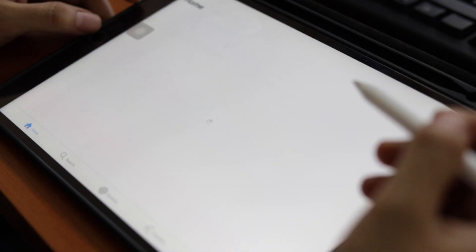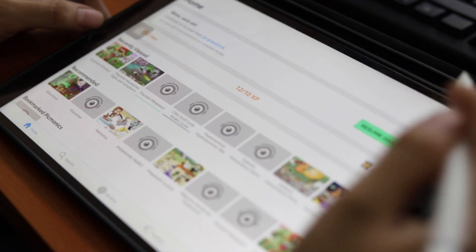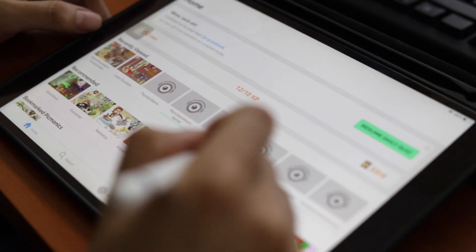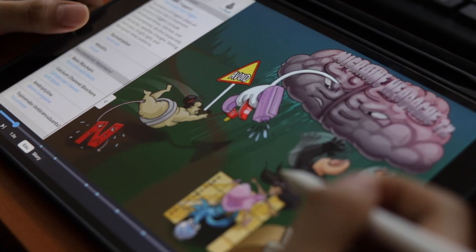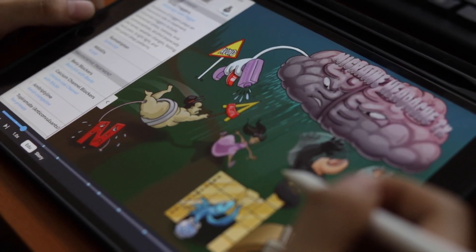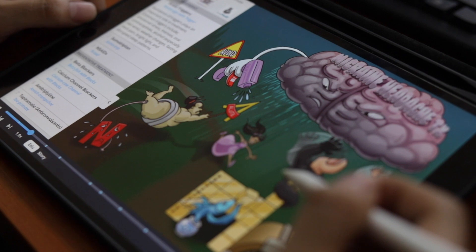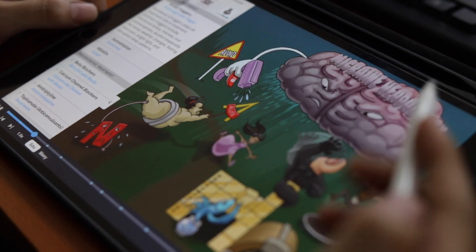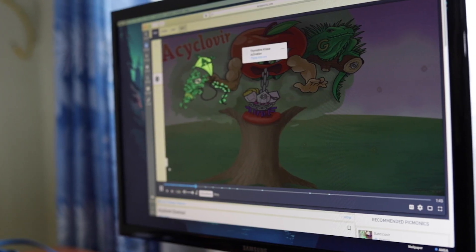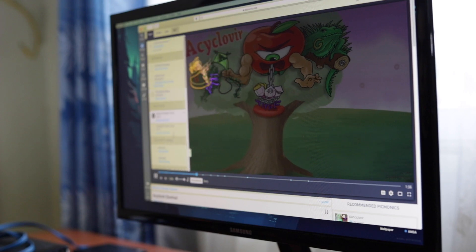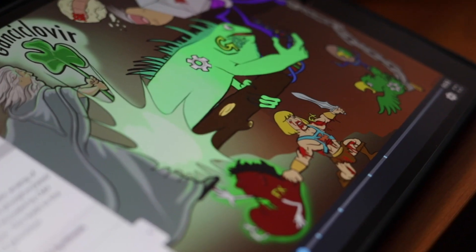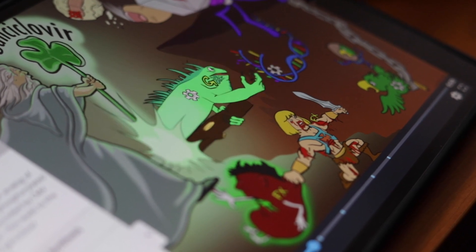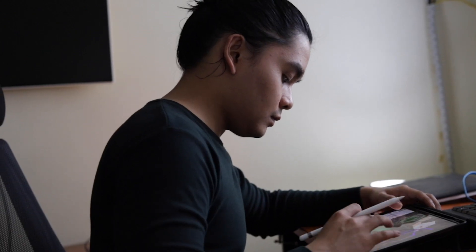Picmonic, from the words picture plus mnemonics, is an app that turns concepts, facts, and pathways into playable picture mnemonics. It's a research-proven learning method that effectively allows you to retain information for long periods of time. It's an audiovisual learning system with unforgettable characters, stories, and facts to help you remember almost everything you need to know for school.